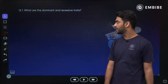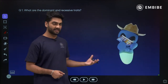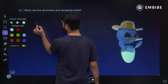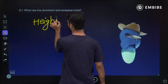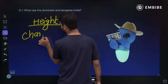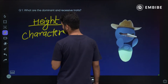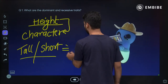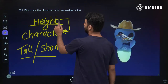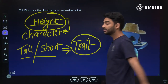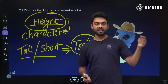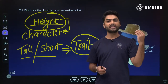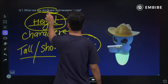Number one: what are dominant and recessive traits? First, understand what is a character and what is a trait. Height is a character; tall or short is a trait. Skin color is a character; light or dark is a trait. Hair texture is a character; curly, straight, or wavy is a trait. So what is dominant and what is recessive?